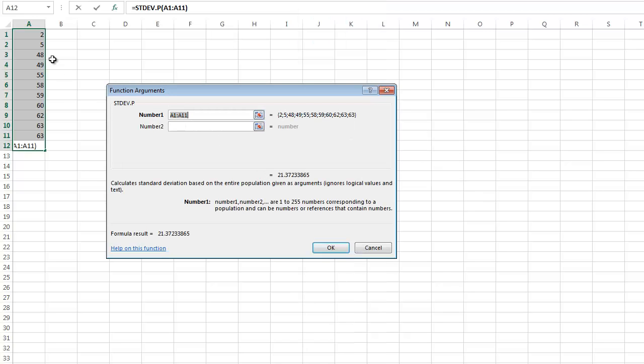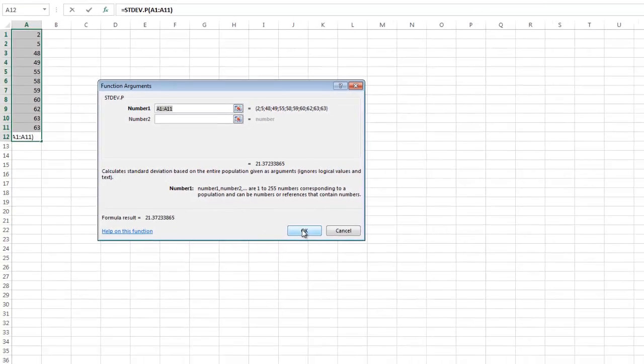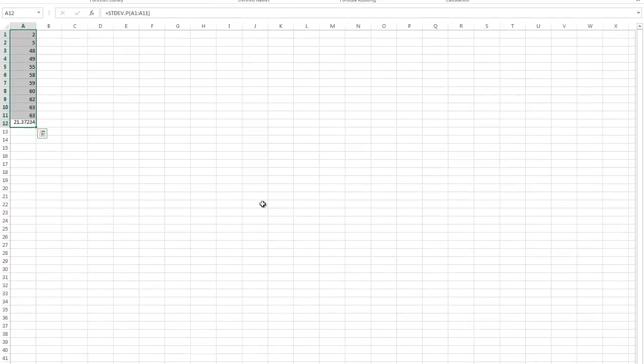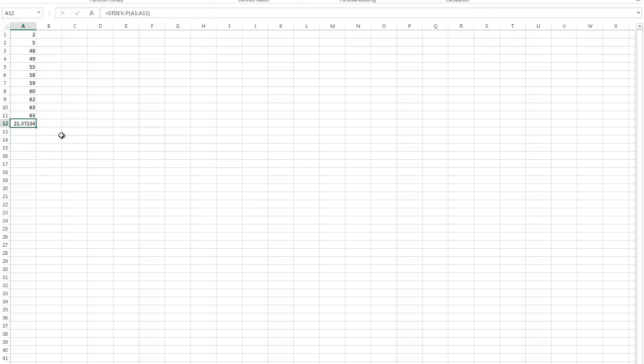It's going to come back and ask me, are these the cells you want me to include in this calculation? I'm going to tell it OK, and there is my standard deviation for the population.